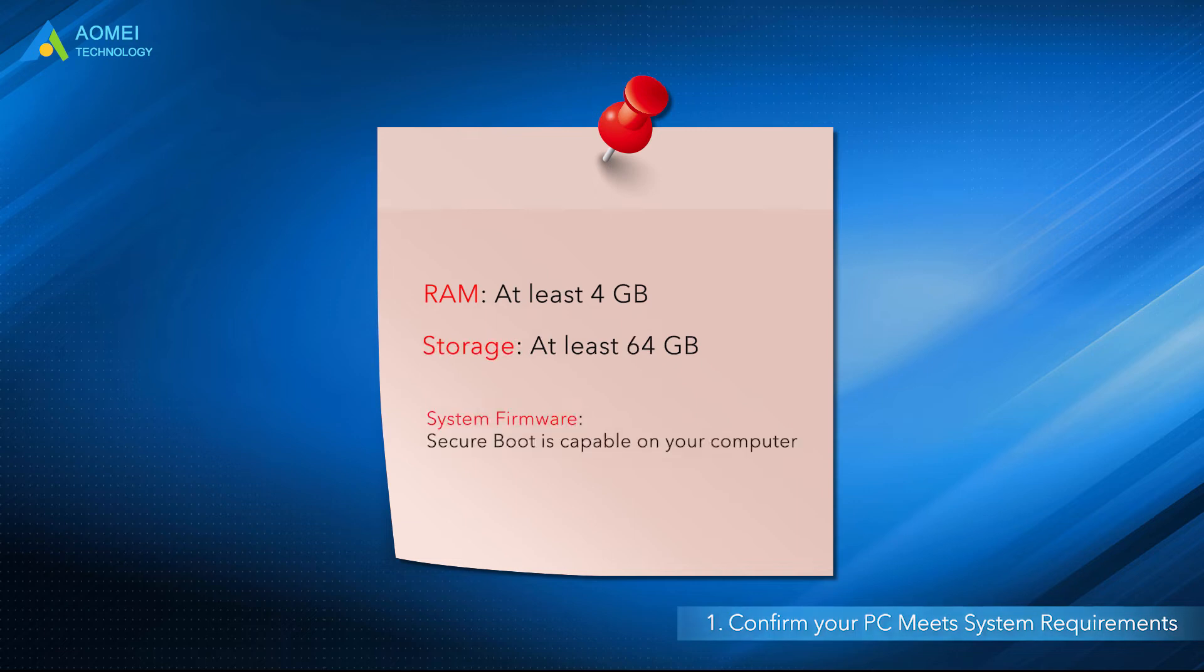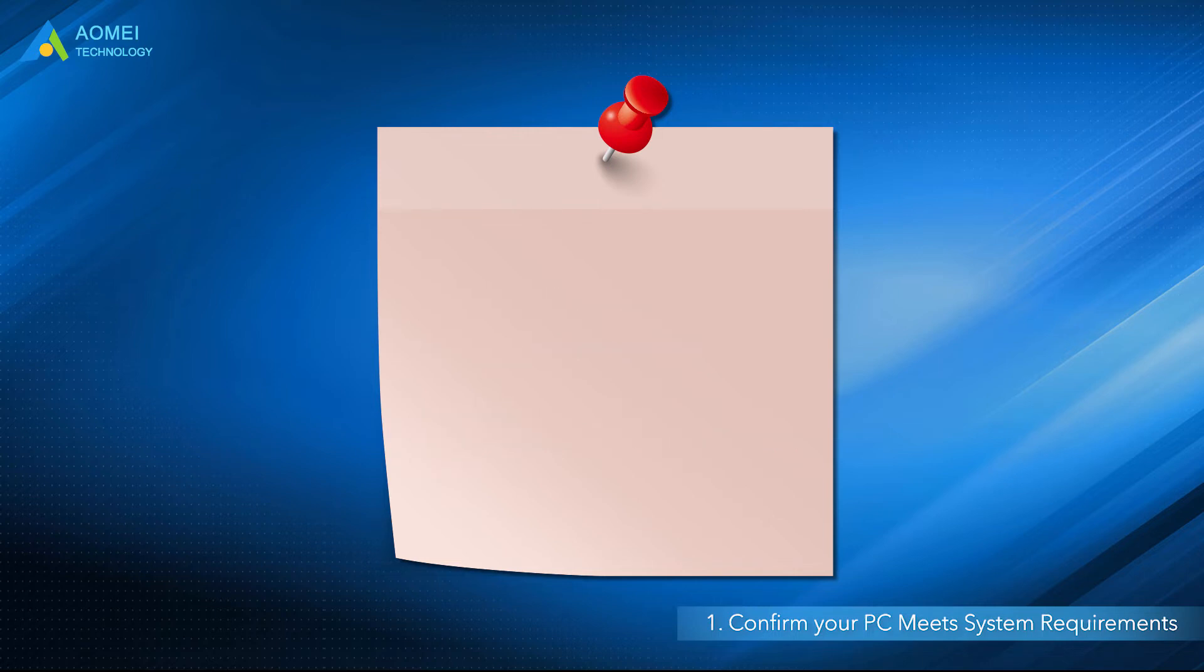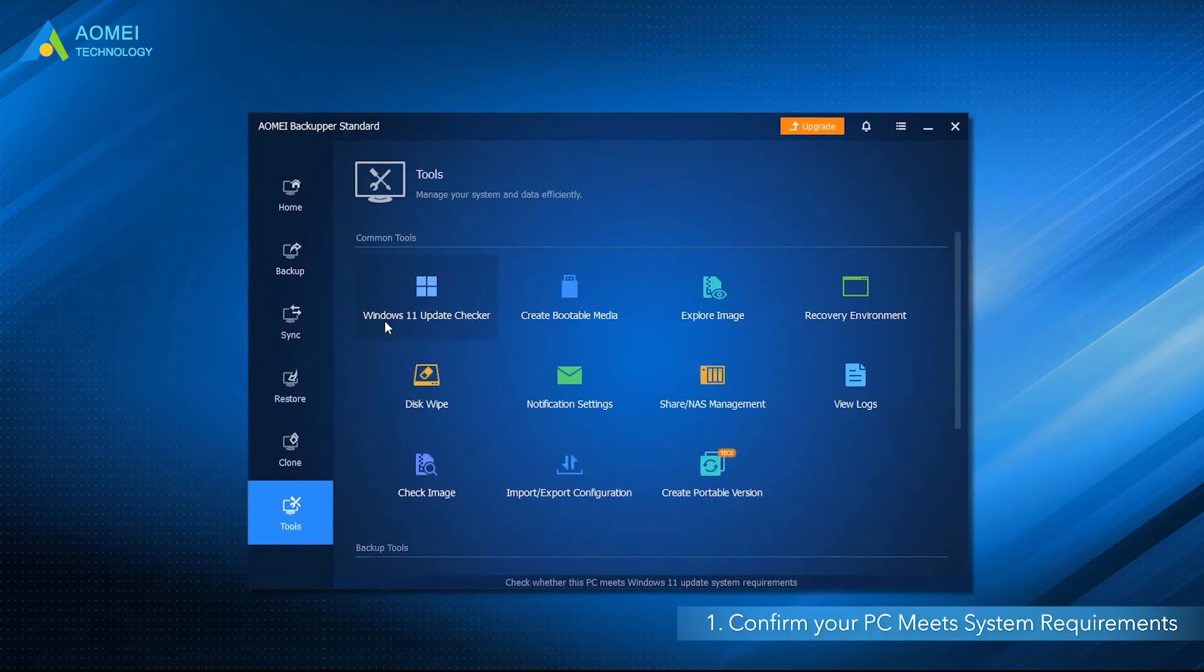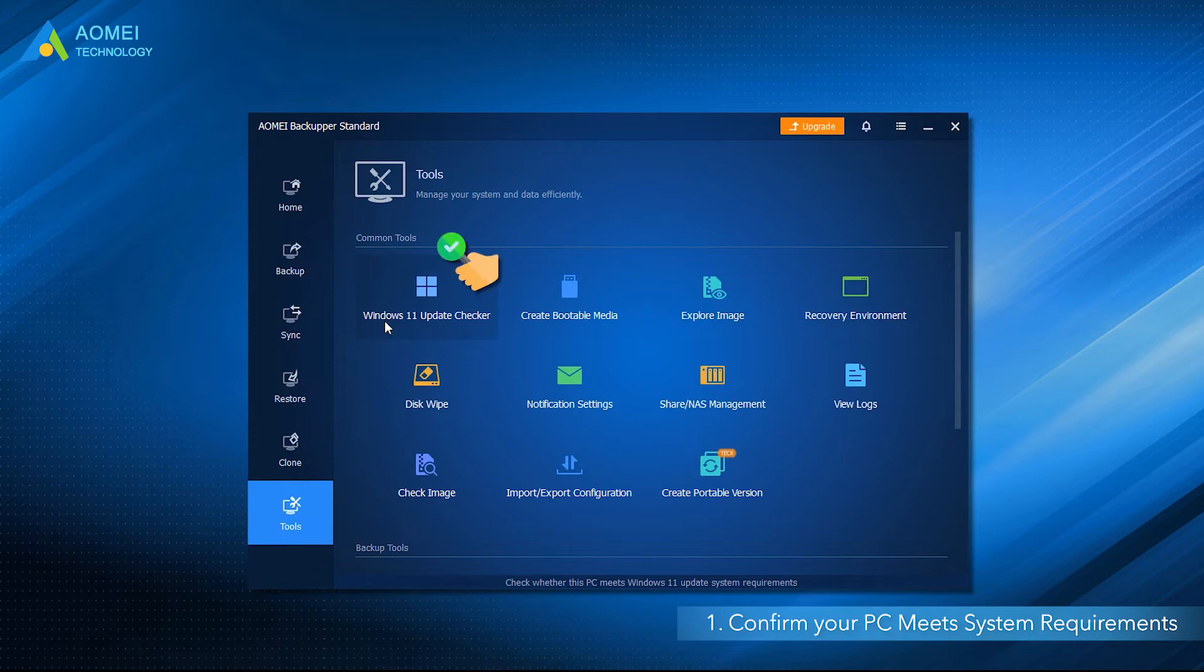You can check whether your PC meets the minimum system requirements for Windows 11. This is really easy for IT technicians, but many users do not know how to judge this. In this case, you can use AOMEI Backupper Standard to help you quickly check your computer and it will tell you if your computer meets the minimum requirements and which one does not, if not.